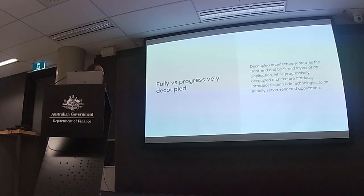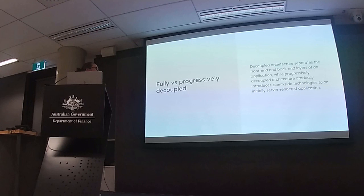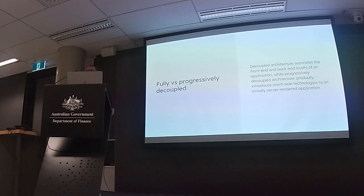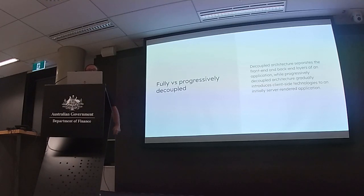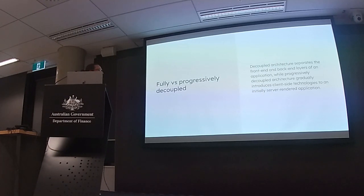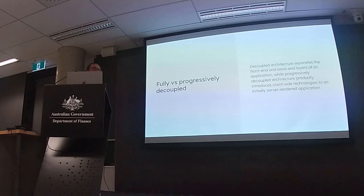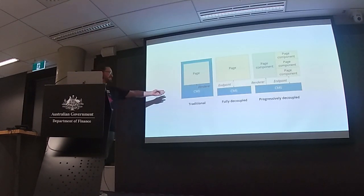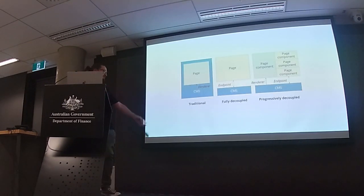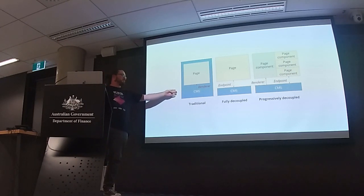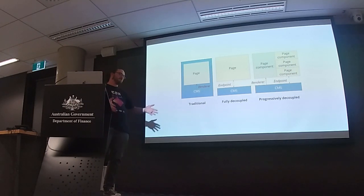So then we need to think, if this is a good candidate for decoupling, should I fully decouple this form or should we progressively or partially decouple this form? How many people don't know what decoupled forms or decoupled things are? One, two, three. A few. Okay. So when we're talking about decoupling, we're talking about using... here's a picture.